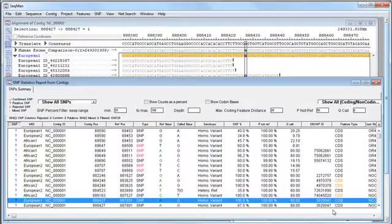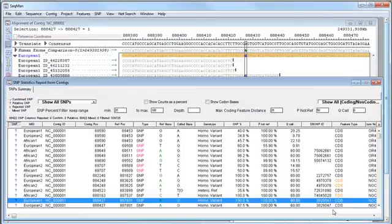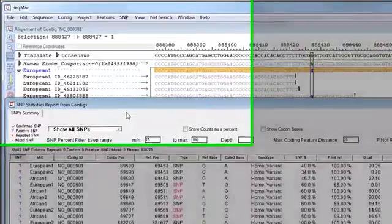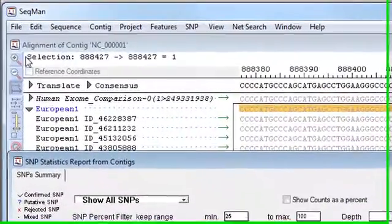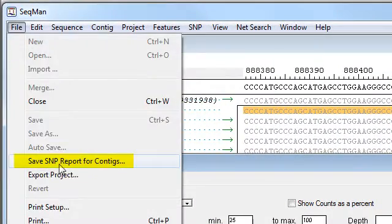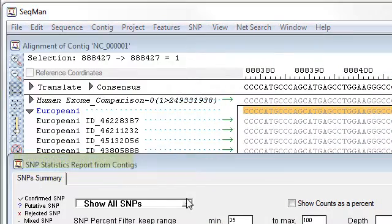Now, for large-scale multi-sample projects, the next step to go further with comparing SNPs across multiple individuals is to send our data to ArrayStar. To do that, you can export the data from the SNP report by selecting File, Save SNP report for contigs.